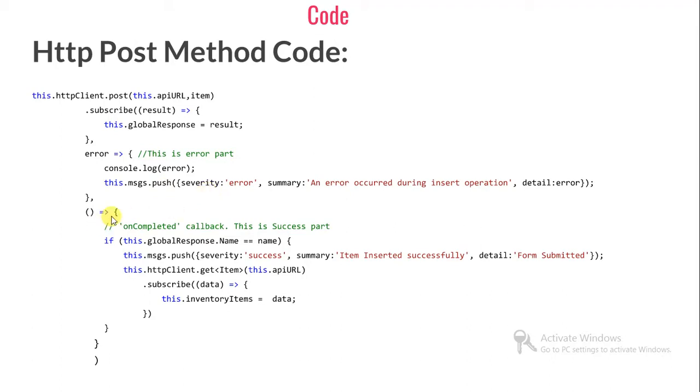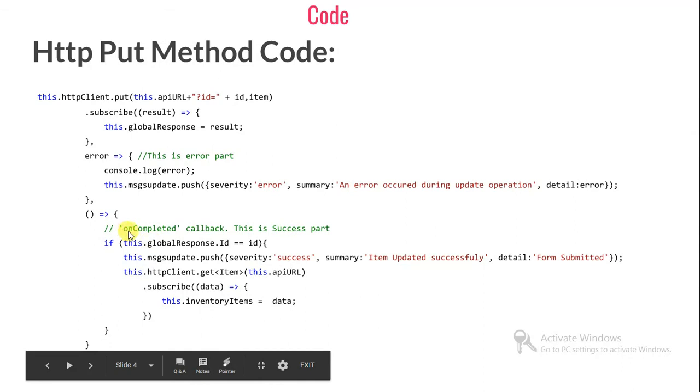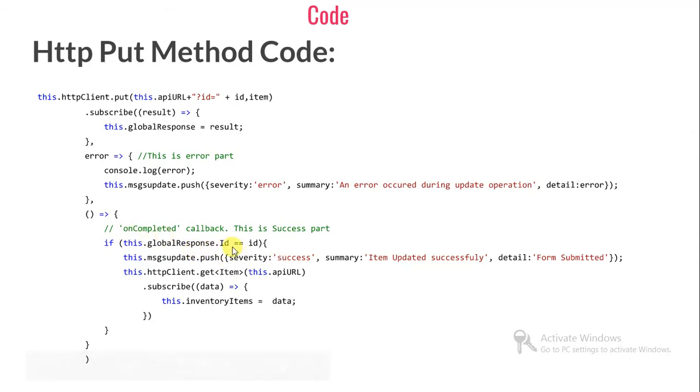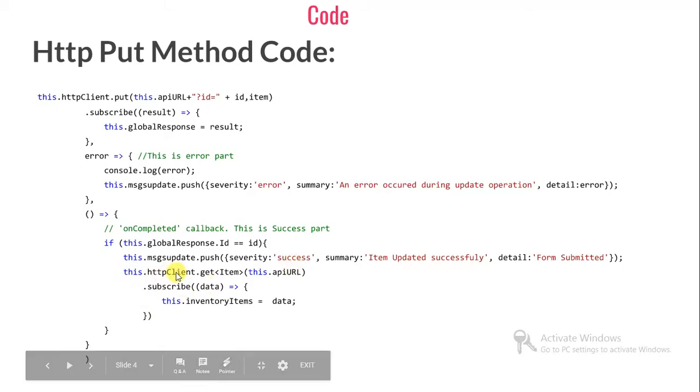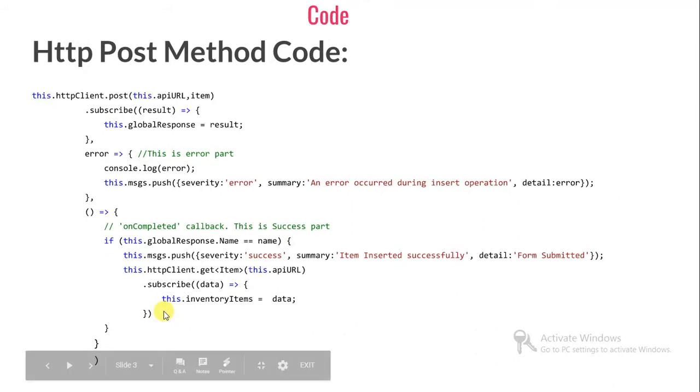This.msgs is a PrimeNG control which shows a pop-up kind of error. This is the success part which says that whatever item I have posted, it is returning me the same item from my Web API. If ID is matching, I'm showing the success message.